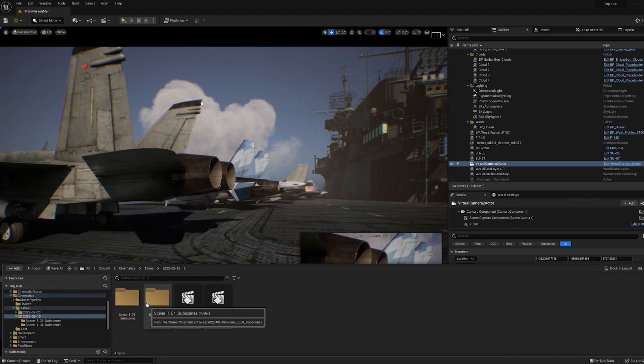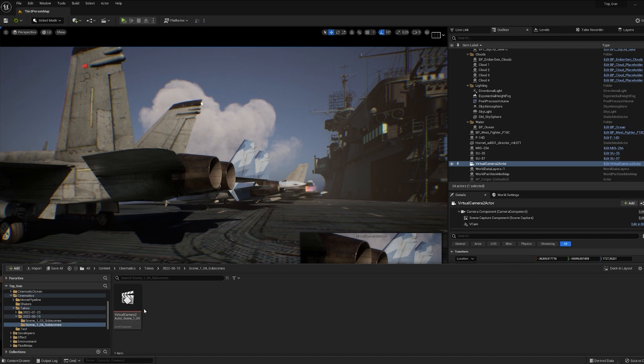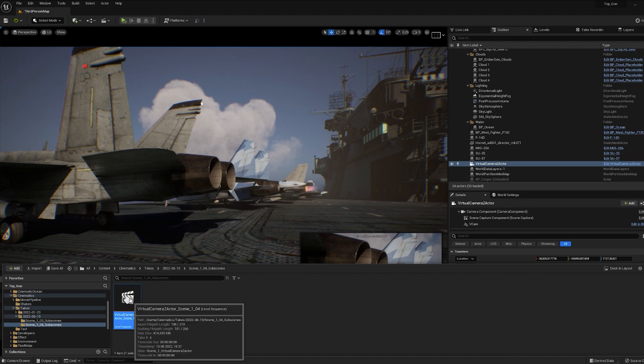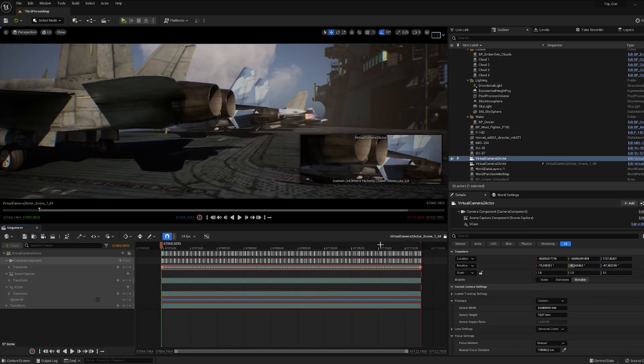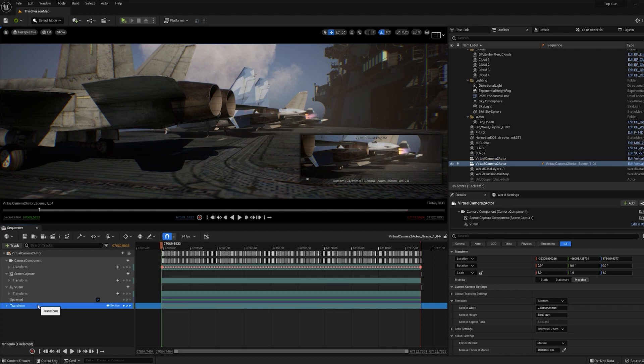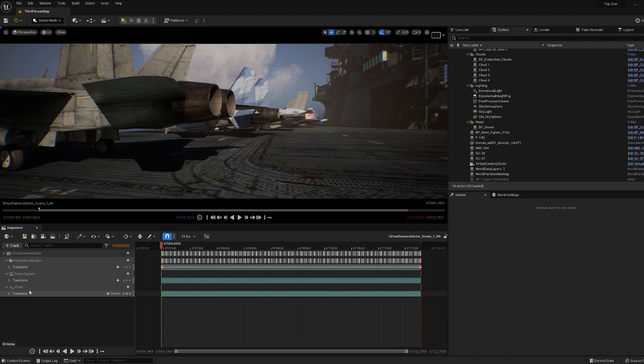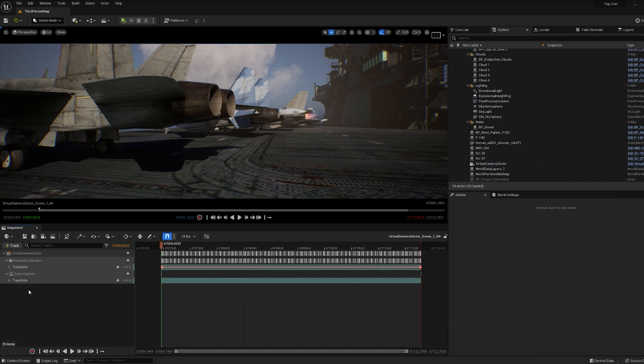It's done. All we have left is to edit the recorded sequence by removing all unnecessary tracks and keys from the location track. We only need the keys on the rotation track.